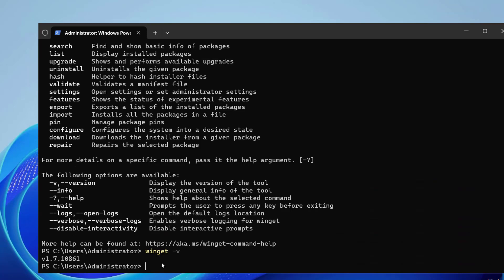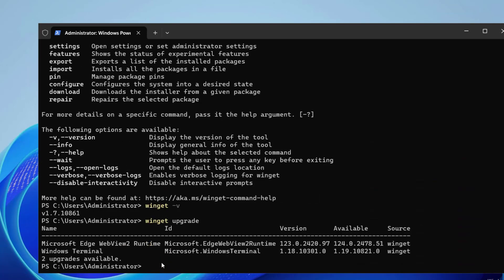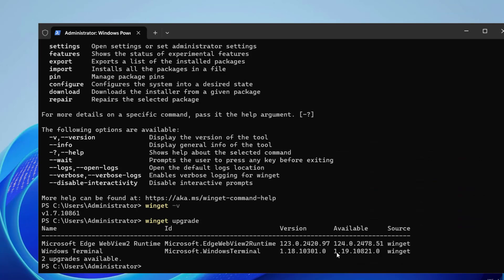So let's try winget upgrade. This time I will run upgrade and let's see. You can see Microsoft Edge, right now it is on this version. We have available version 1.24.0 and Windows Terminal also. We can upgrade it to 1.19 and source is Winget. So now we know two packages are there to upgrade and they are safe.